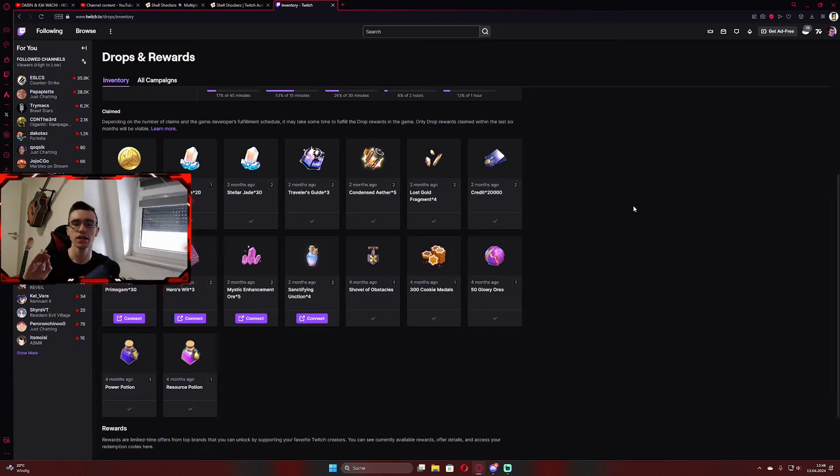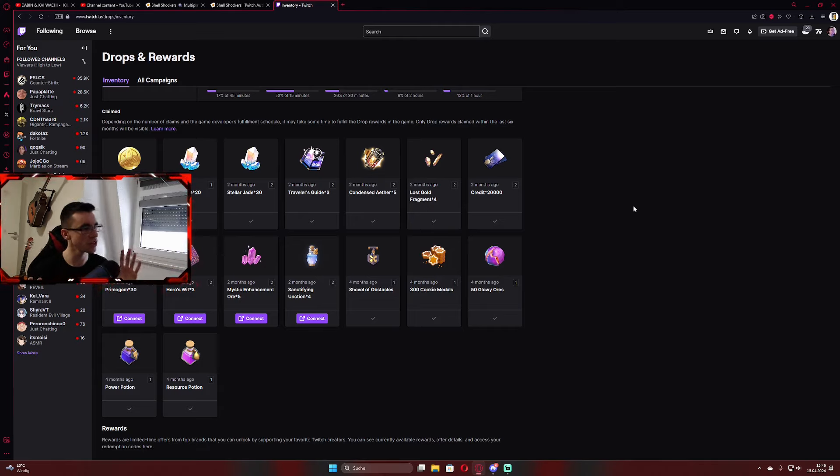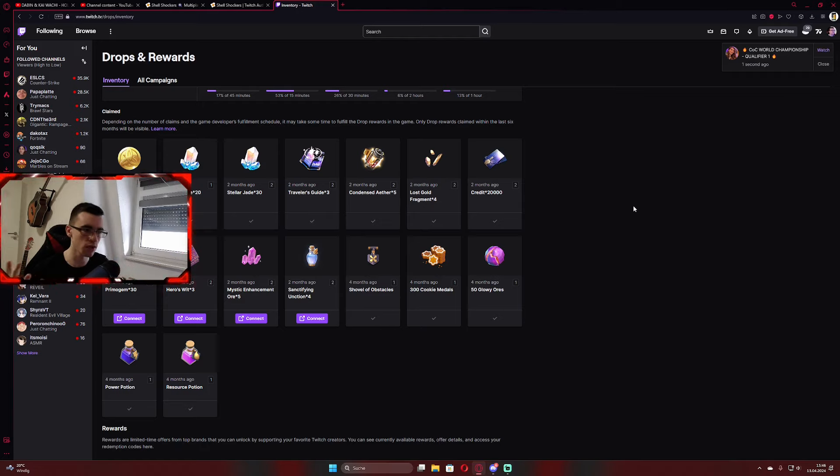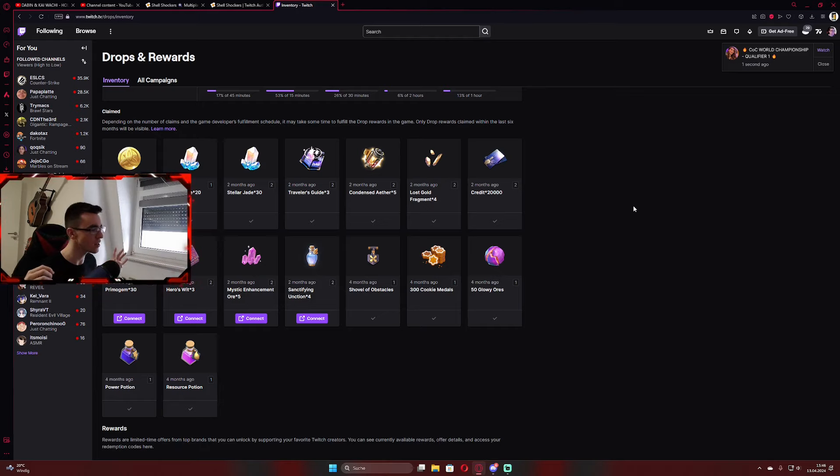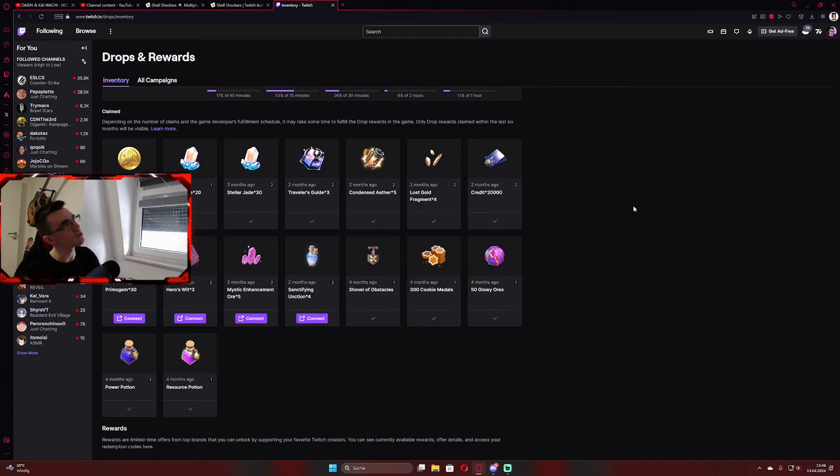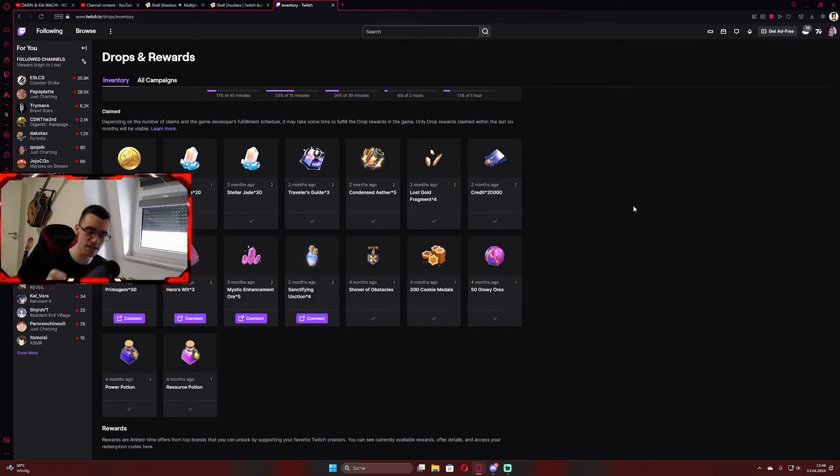Here, just a little change, this drops. You don't need to claim one drop to make progress on another one. So you can technically, you don't need to claim. Just the moment you want to get the skins in Shell Shockers, then you need to claim.